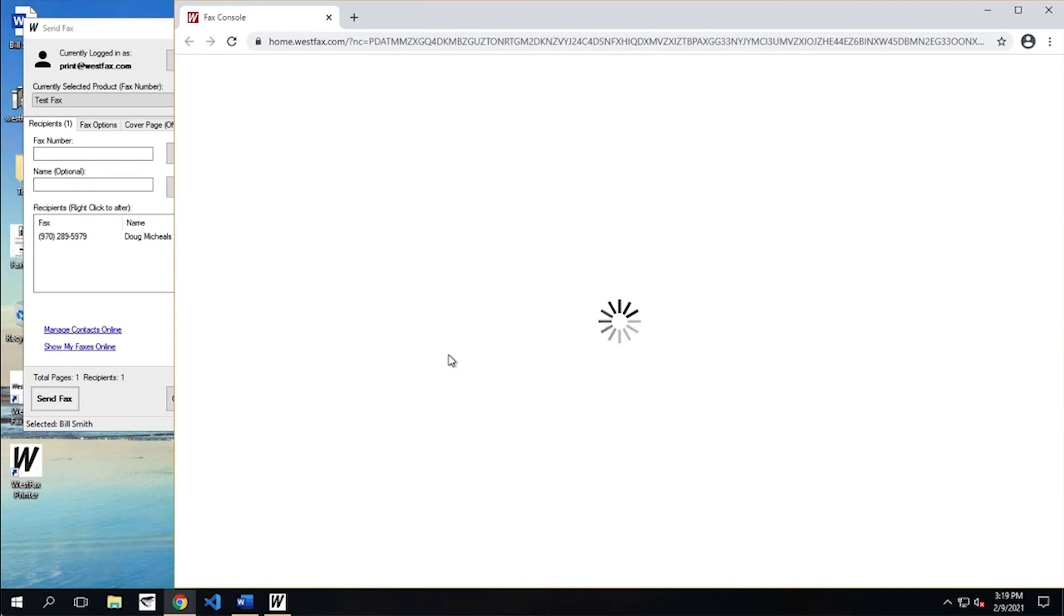This is our fax console. This essentially is a gateway for all things contact, managing faxes, managing your settings, etc.